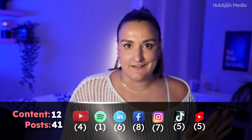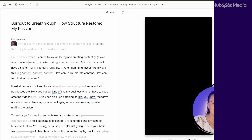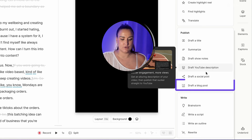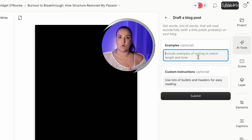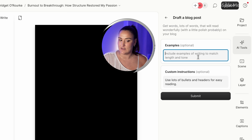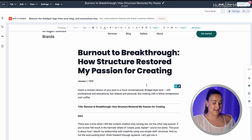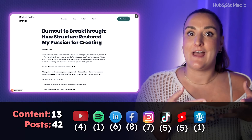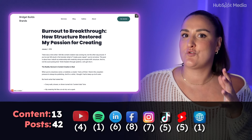We have a ton of content already — let's move on to some text-based content. First up, a blog post for your website. Head back to Descript, AI tools, and scroll down to draft a blog post. You can put an example of past blog posts so it writes according to your tone, length, and style. You can also add custom instructions — I'll add: use lots of bullets and headers for easy reading. When it's ready, copy and paste it right into your blog, then edit the format. Make sure to link to the long-form YouTube video at the end of the blog post and link to the blog post in your YouTube video description to cross-promote each other.